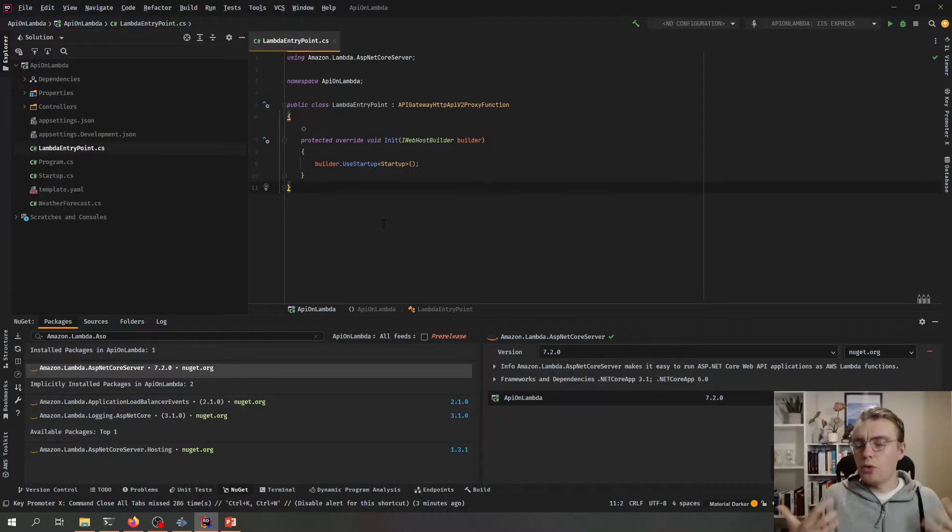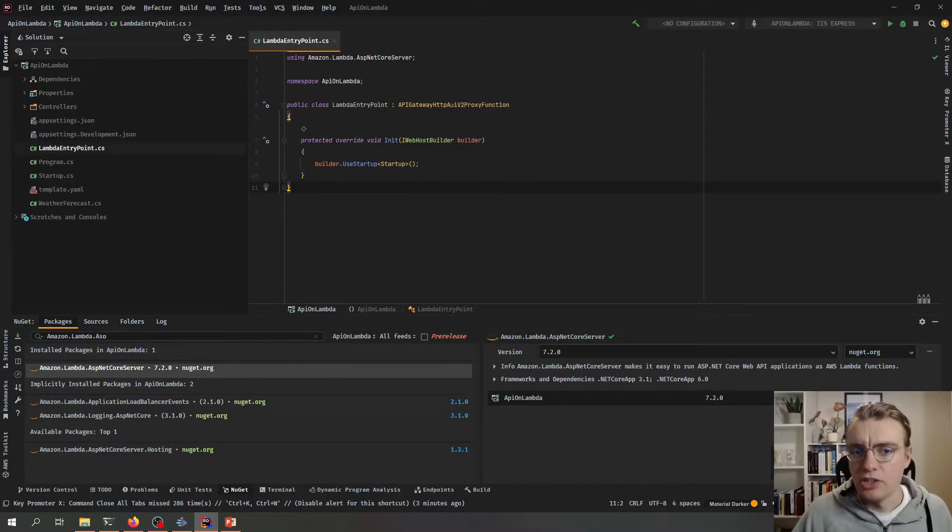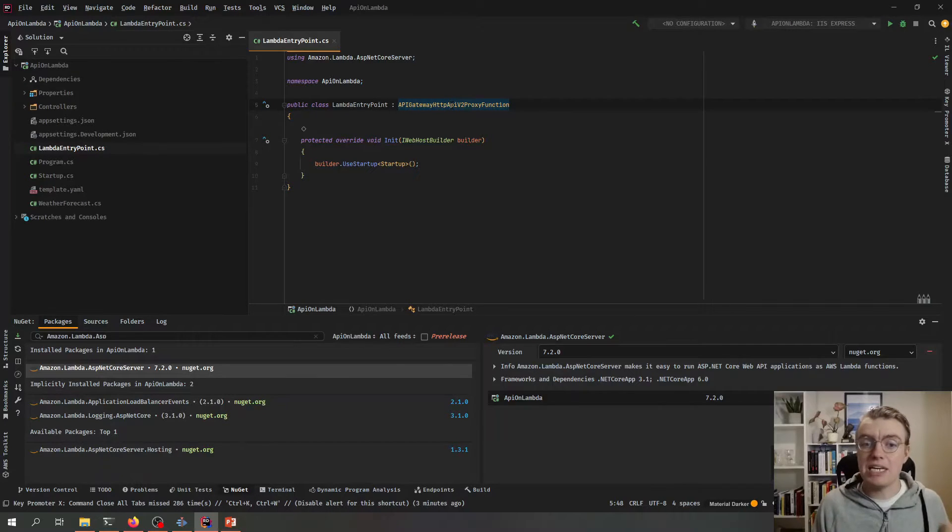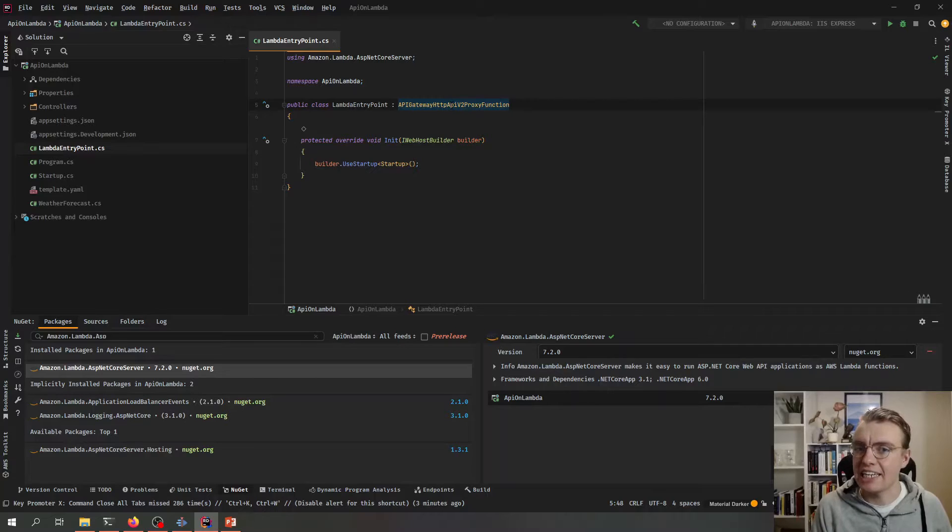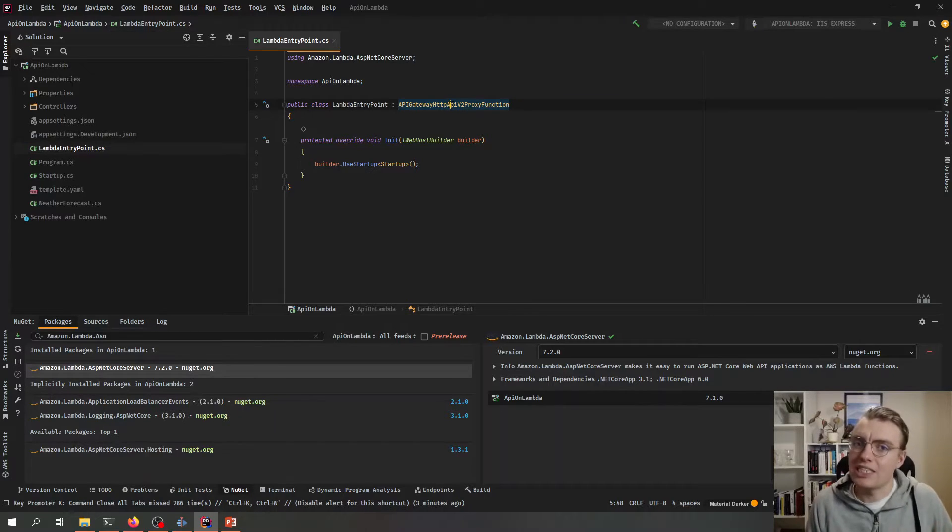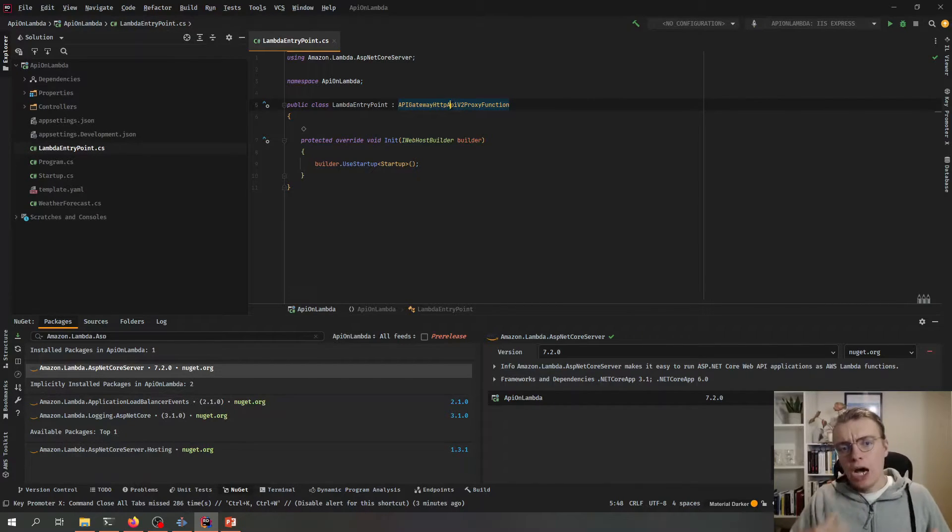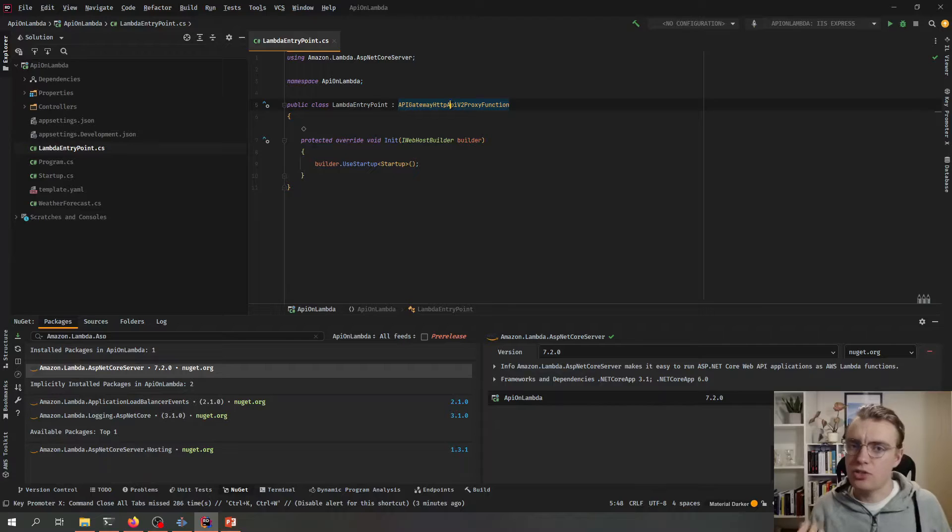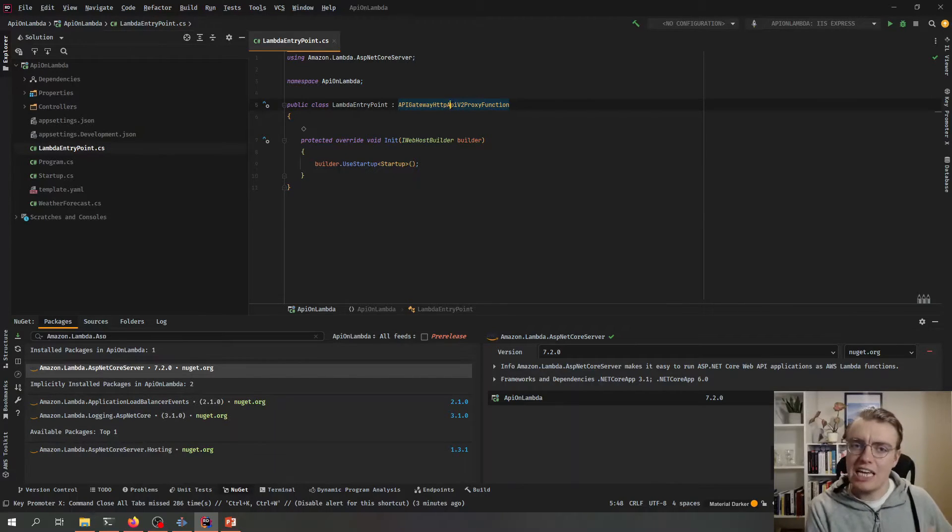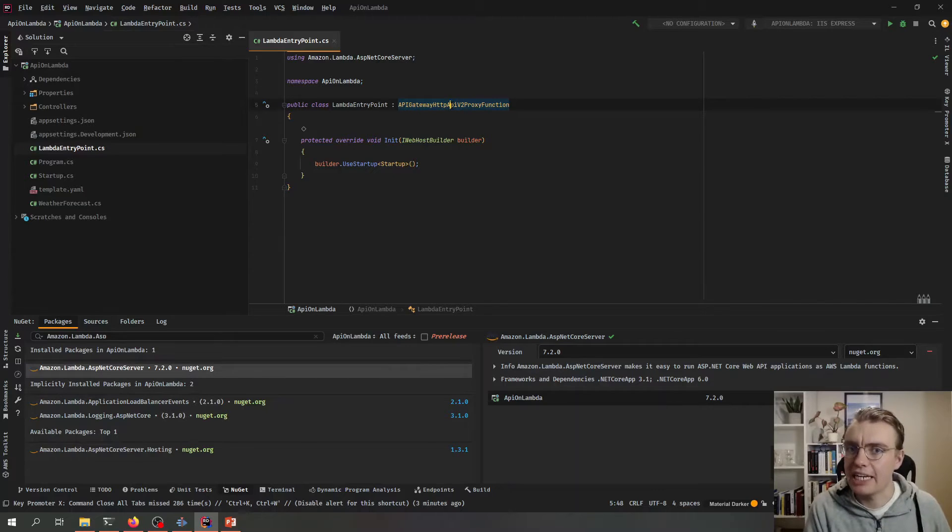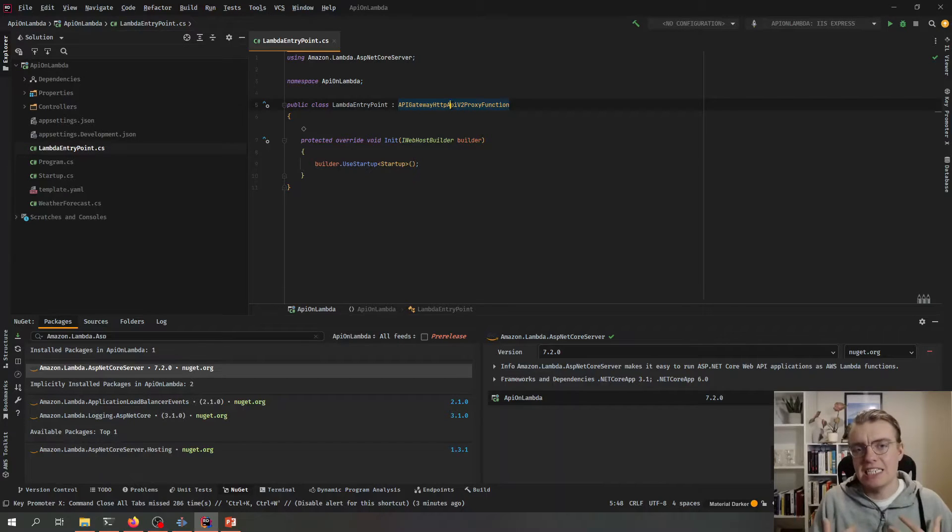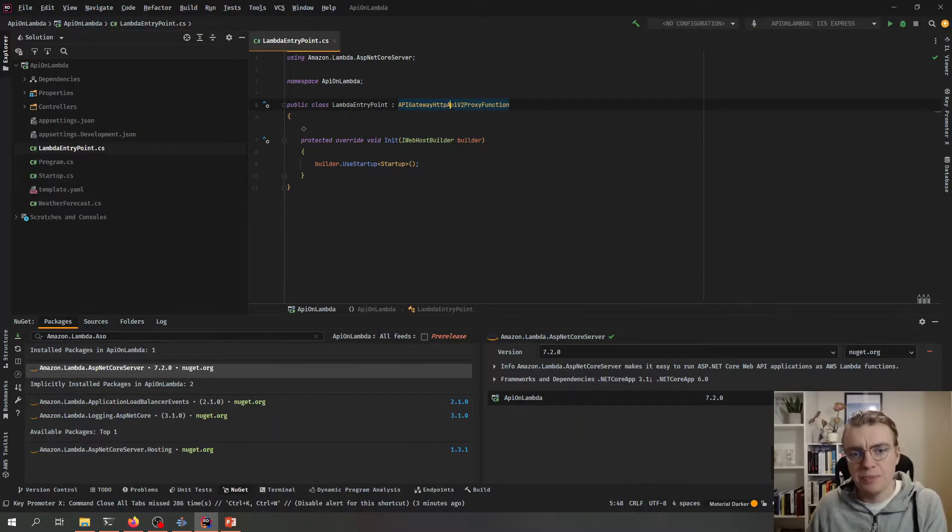So now let's talk about quickly what's actually happening here. So we inherit from this API Gateway base class. And that base class has a method on it called FunctionHandlerAsync. Now that's the method that we're actually going to tell Lambda to invoke when a request comes in. And what that FunctionHandlerAsync method is doing is acting as a translation layer that takes the payload in from API Gateway in this case, translates that to a format that ASP.NET understands, and then passes that to our actual ASP.NET application.